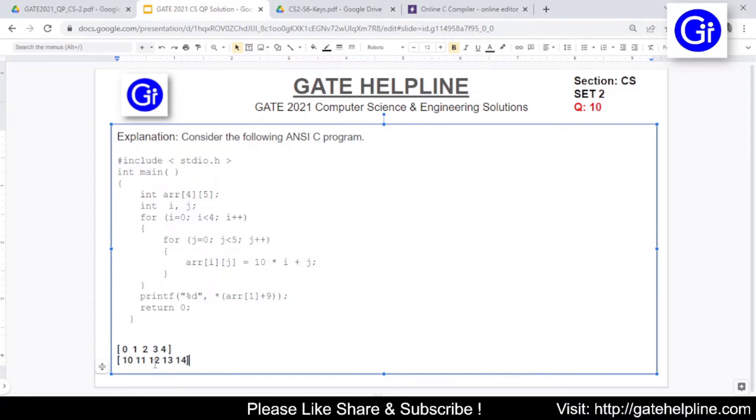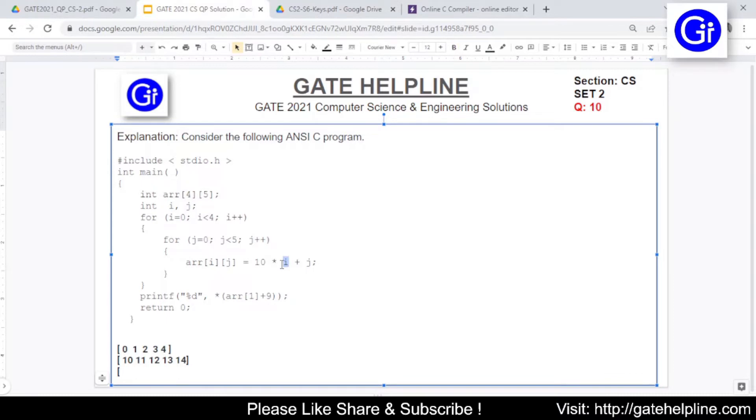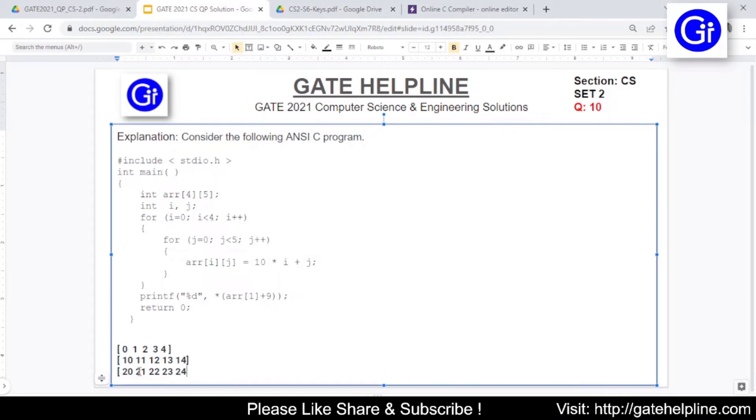This is a fairly simple question and in exam when these kind of questions come you can find out the values of rows in this fashion. The third row will be for i equals to 2. So now the value of i here will become 2 and the iteration of j will again go from 0 to 4. So it will be 20, 21, 22, 23 and 24.